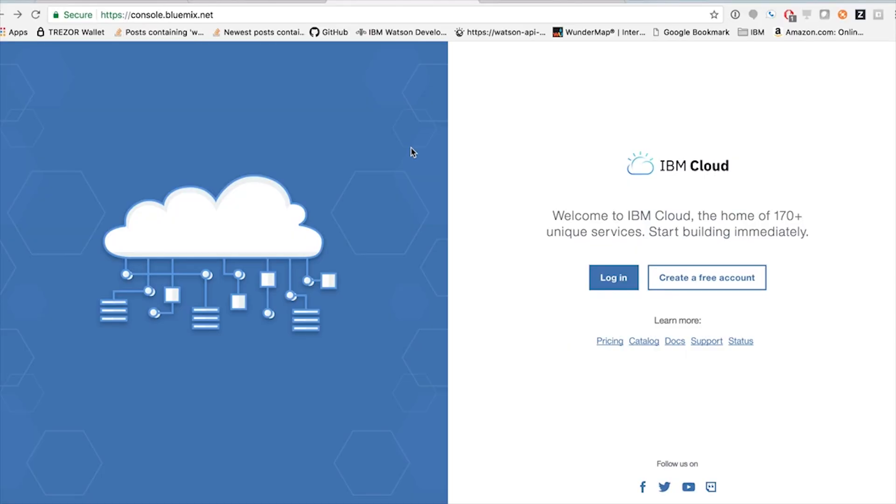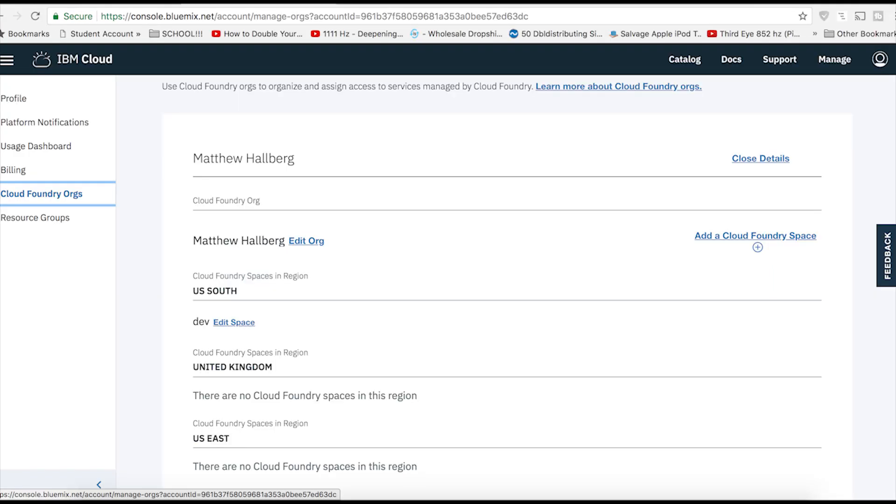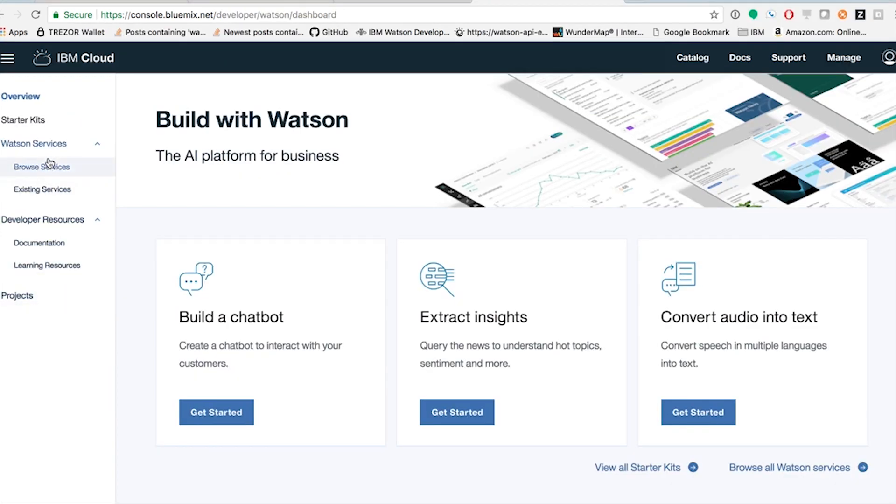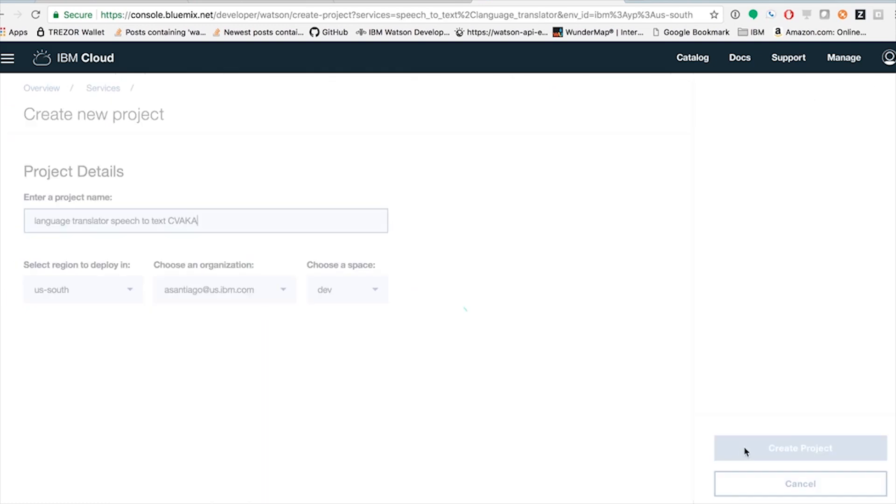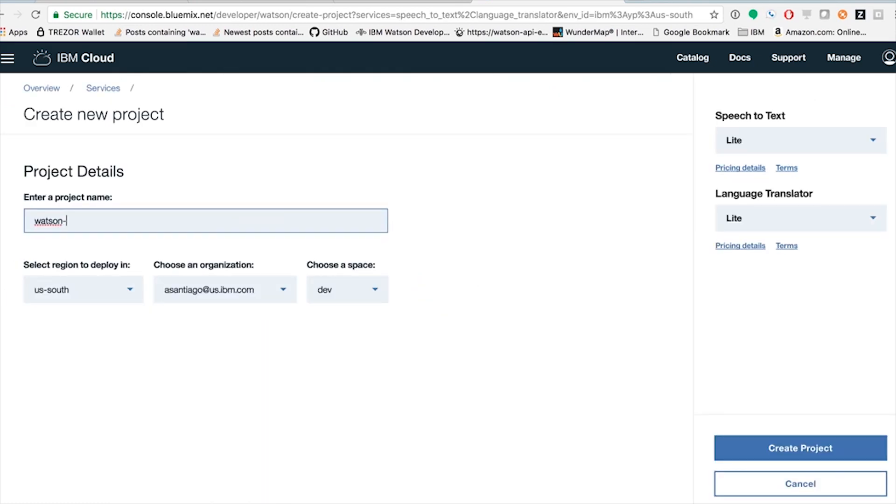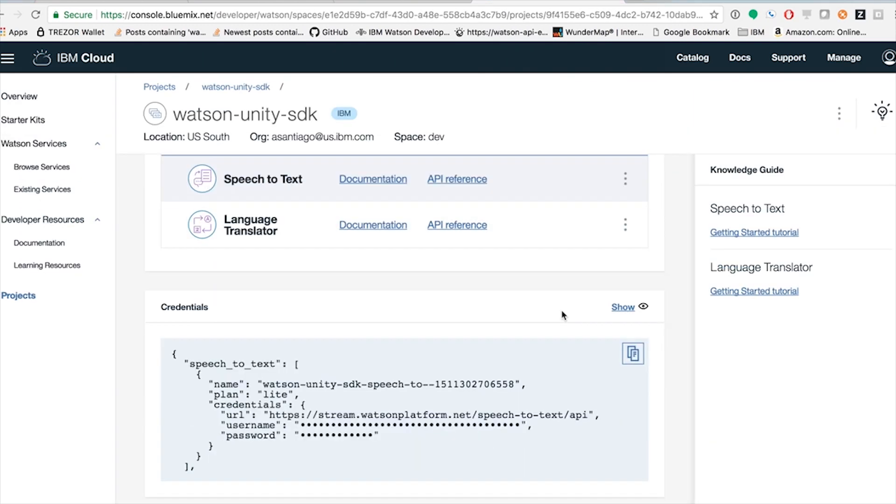So to get the Watson API going, you're going to need to first get your credentials from their site. Go to console.bluemix.net, create an account, and log in. Go to your IBM account and navigate to Cloud Foundry Orgs and create a new space. Now go to your dashboard and click to Browse Services. Add the speech-to-text service because that's what we're going to use. Choose your region, organization, and space, and create the project. Now you will see your API credentials at the bottom.